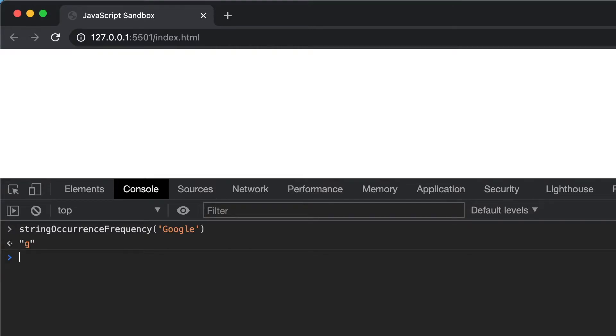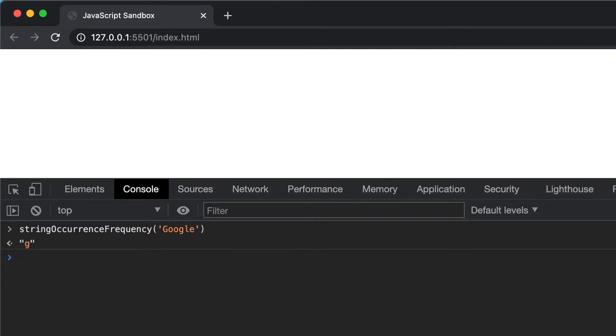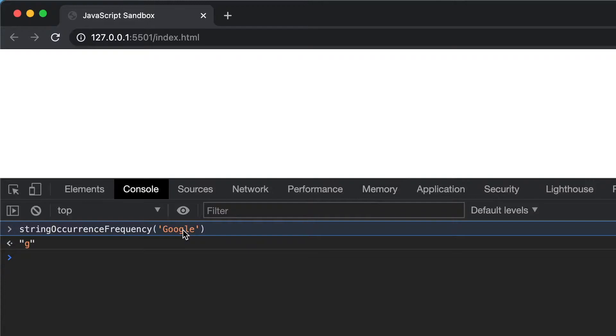Since we developers have limited control over how the end user will type, we need to handle edge cases and corner cases. For example, making the input string case insensitive. We will also have basic error handling.